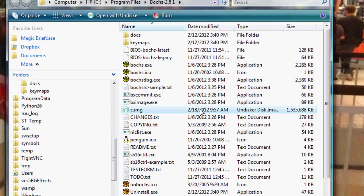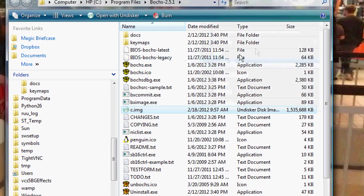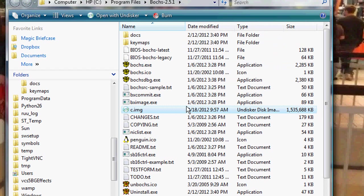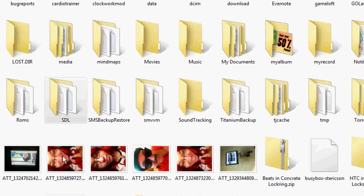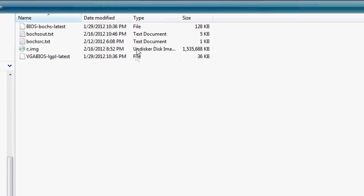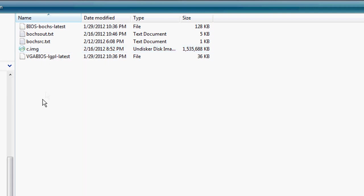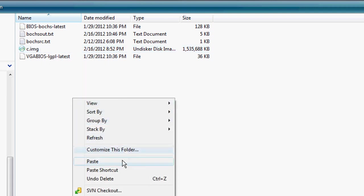And then what you want to do is paste it to your SD card. Make sure your phone is mounted via disk drive mode. So I'm going to go to my SD card. I want a folder called SDL, which if you don't have it, go back to step one and make sure you download it. And if you ever have a C image file located in that folder, just overwrite it with your new image file. So what you want to do is go to paste and paste your image file.